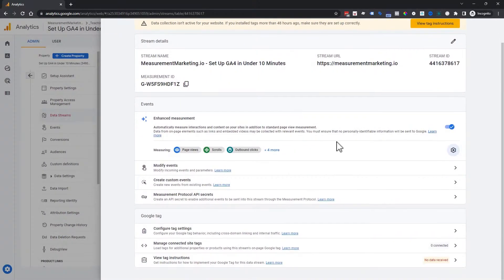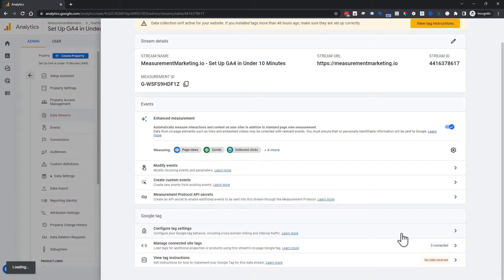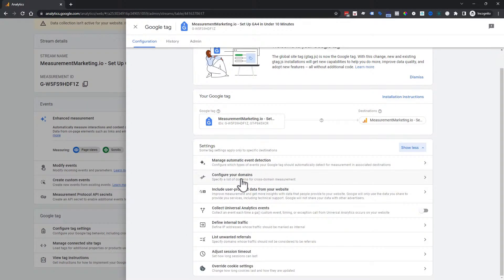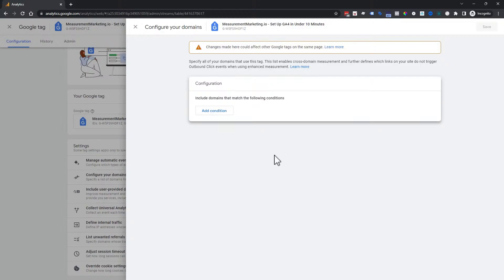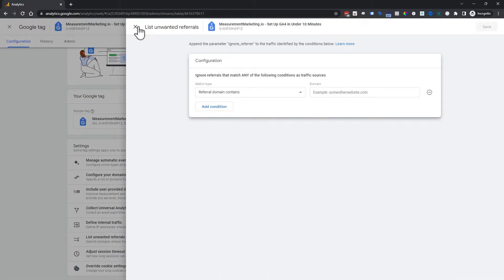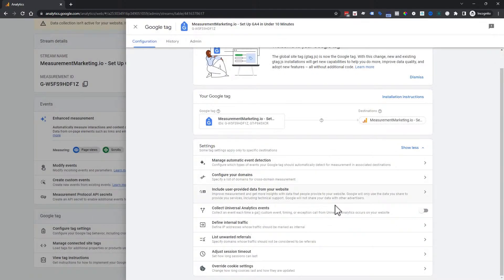We're not making any changes here so no need to save. There are other settings to configure once you're ready — things like cross-domain tracking, where you'd list your domains, and referral traffic exclusions. One important pro tip: we highly encourage you not to connect your Universal Analytics to your GA4 property.